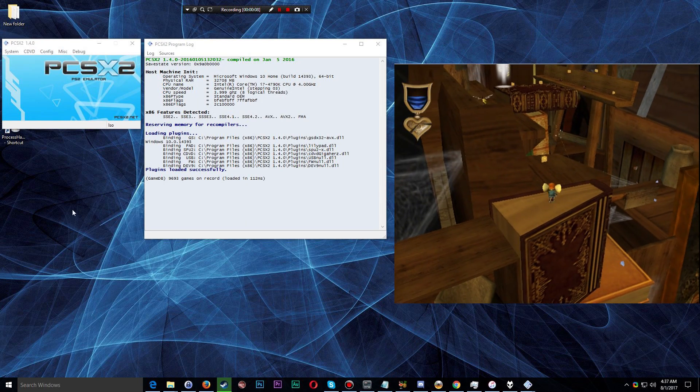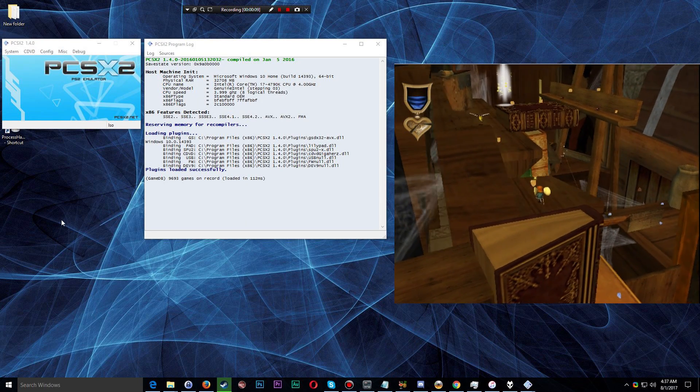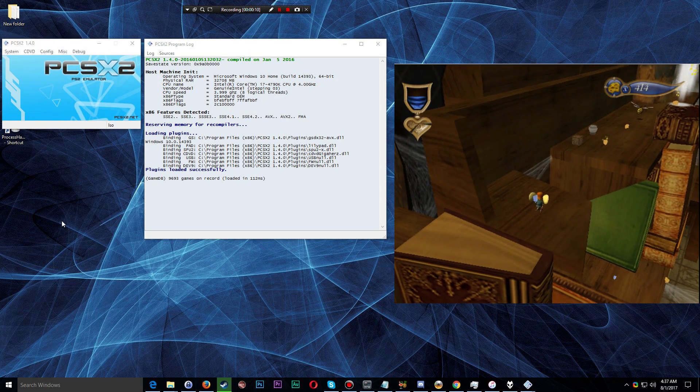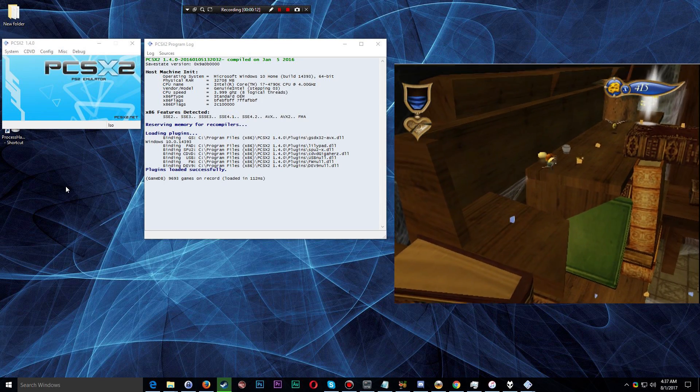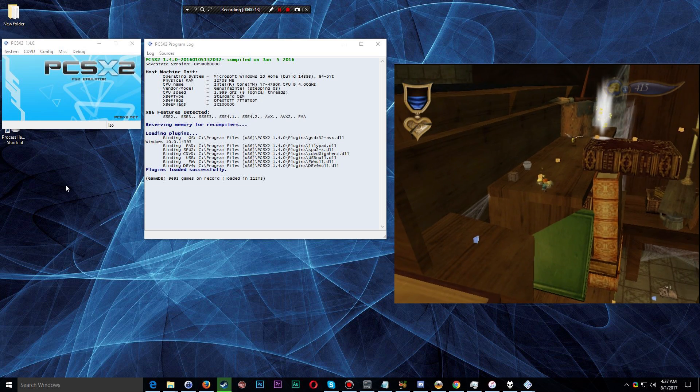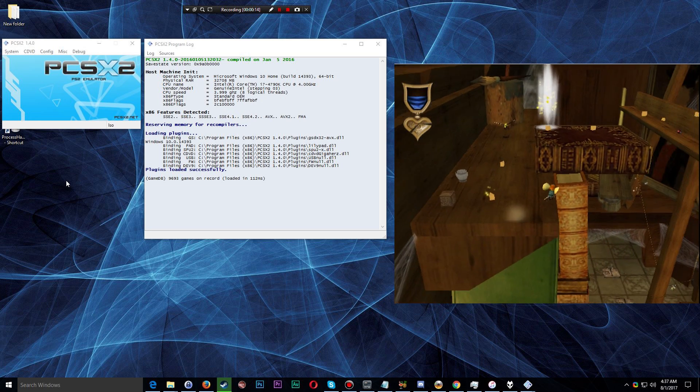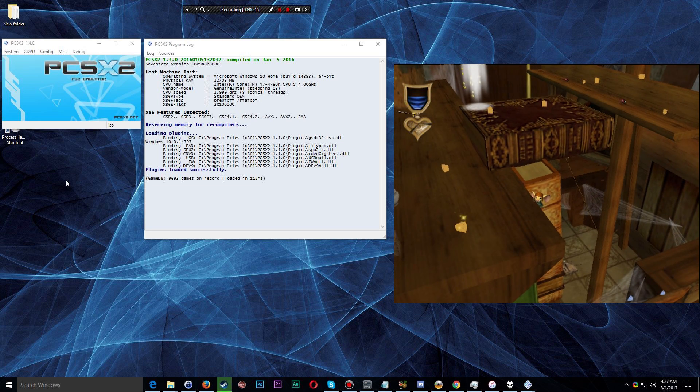How's it going everybody? Raising Hill here and today we're going to be going over how to set up the LilyPad plugin for PCSX2.